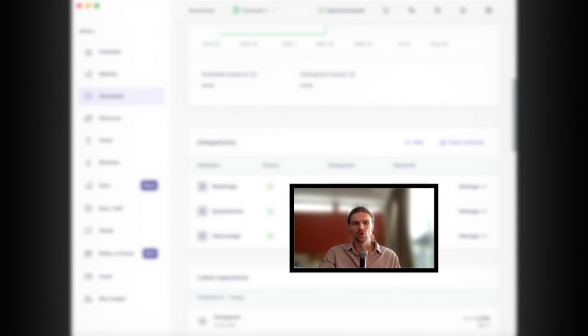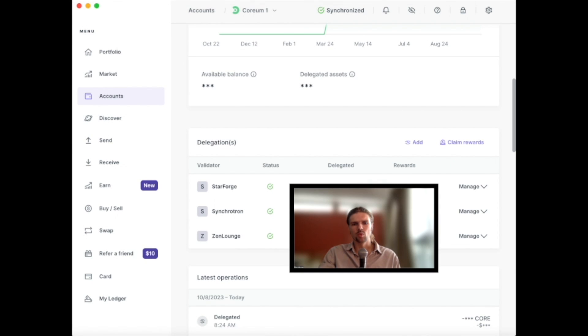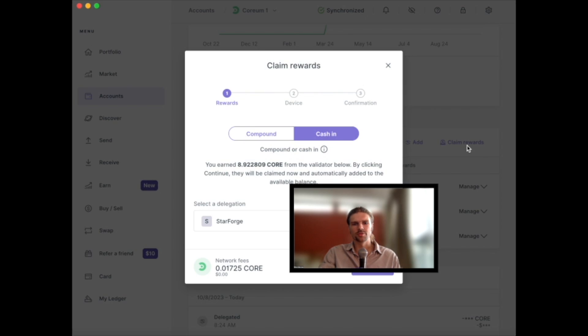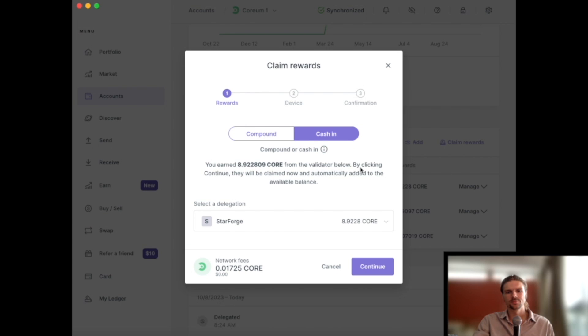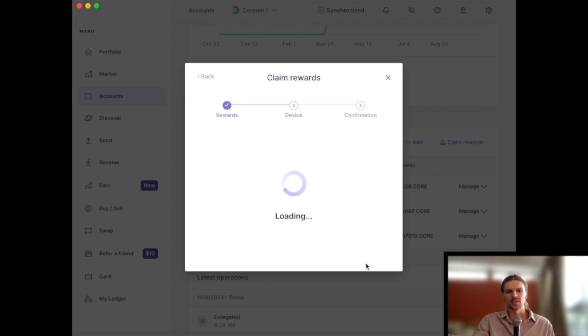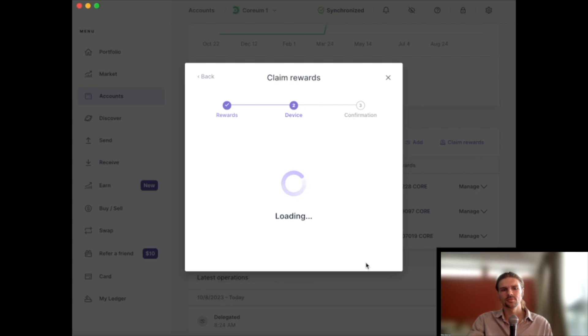To claim the staking rewards, select Claim Rewards from the Account tab. Here, we can select the validator we wish to claim or compound the staking rewards from. If you claimed rewards, they will appear in your available balance after signing the transaction.